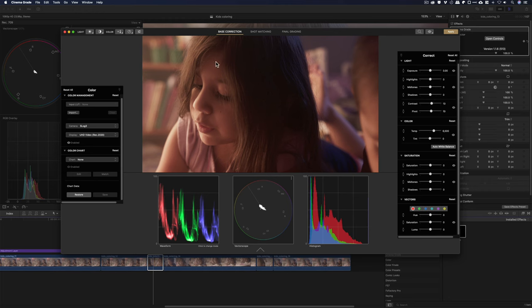Yeah. And then you can add saturation, tint, and all this kind of stuff. It also has the vectors, which is a way to change the hue of a certain color. So, it's really cool to have that.